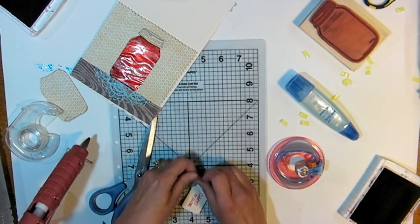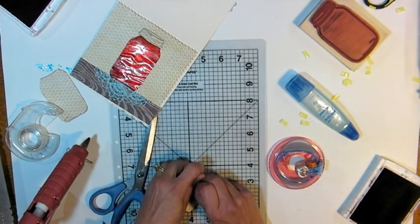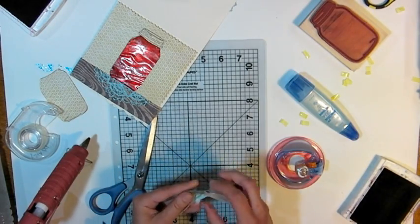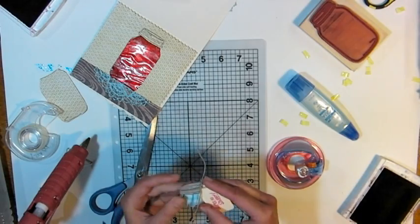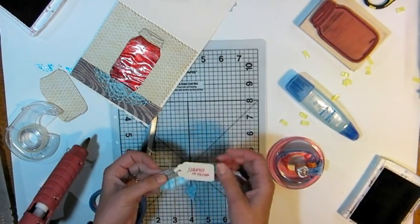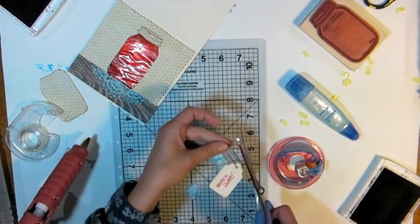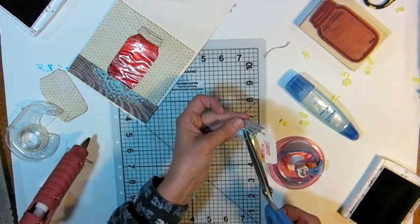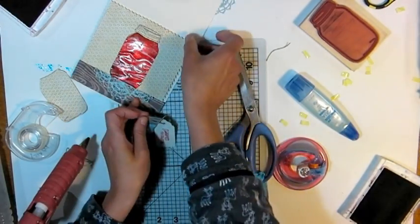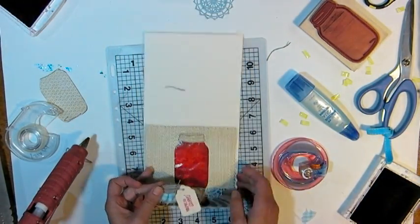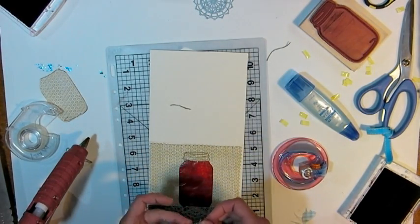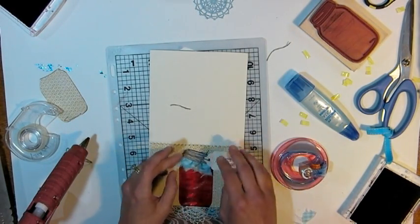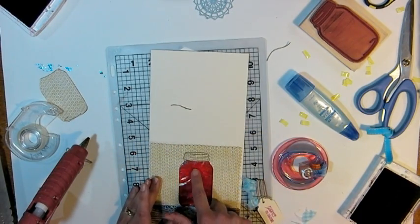The stamp is by Inkadinkadoo. I searched high and low for a mason jar stamp. And either they were too small or they were too fancy. They just weren't what I was looking for. But when I found that one by Inkadinkadoo, I just loved it and I bought it. And I'm glad I did. I use it all the time. I have made some Kinni jar stamps, some digital stamps, and I also made some of my stamp maker. And those are really nice, but this just really fits the bill a lot of the time.